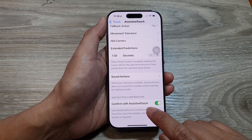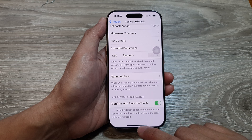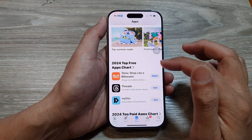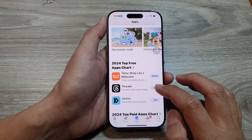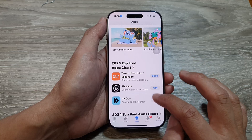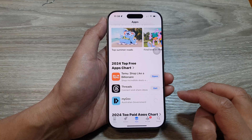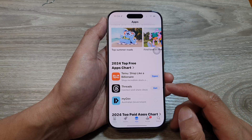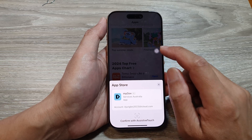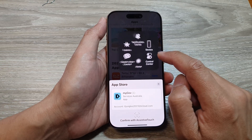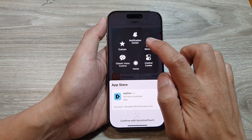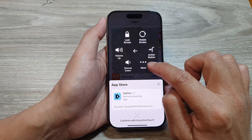In the App Store, if you try to get or download an app, it will ask you to confirm. Here we can open up Assistive Touch, then tap on Device.